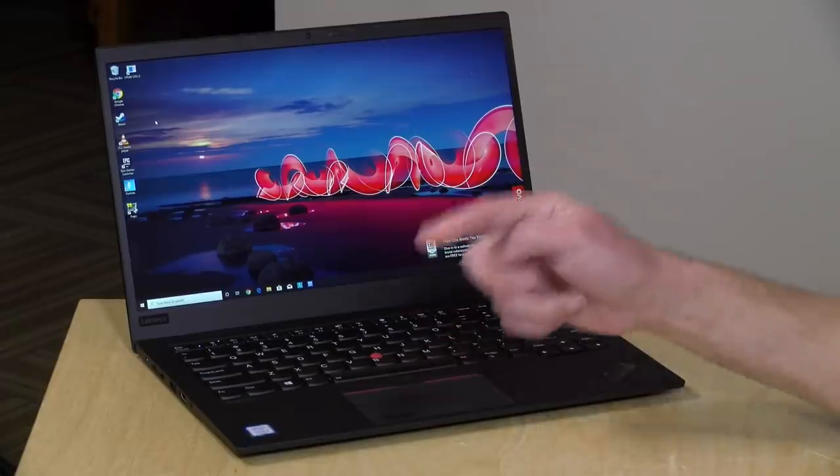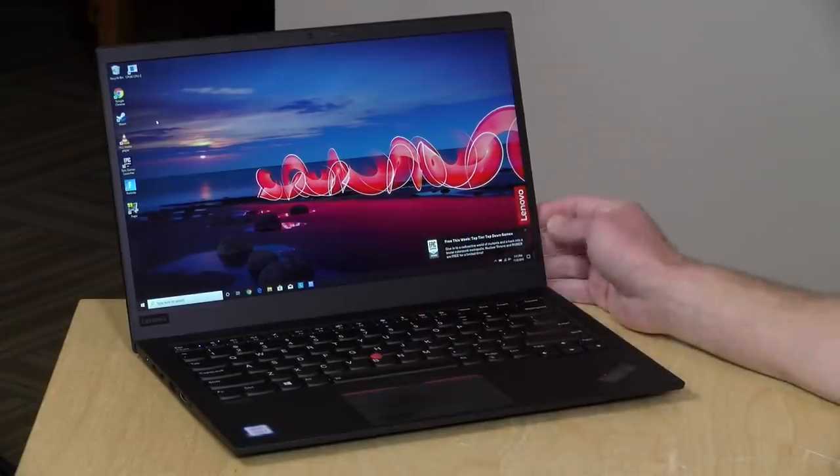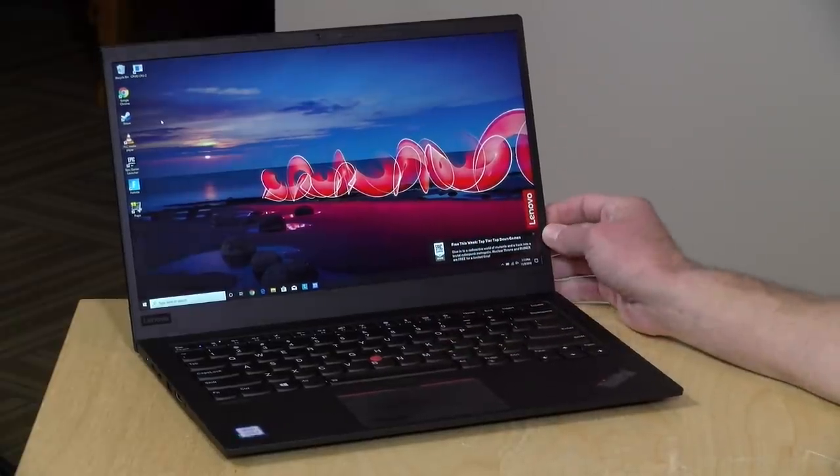Now I do want to let you know in the interest of full disclosure this is on loan from Lenovo, so when we're done with this it goes back to them. All of the opinions you're about to hear are my own. Nobody is paying for this review nor has anyone reviewed or approved what you're about to see before it was uploaded. I should also let you know that Lenovo is a past sponsor of the channel but they are not sponsoring this video.